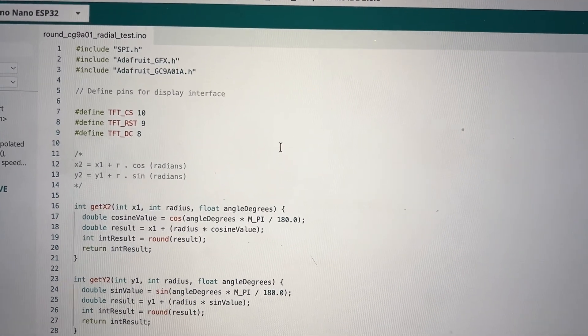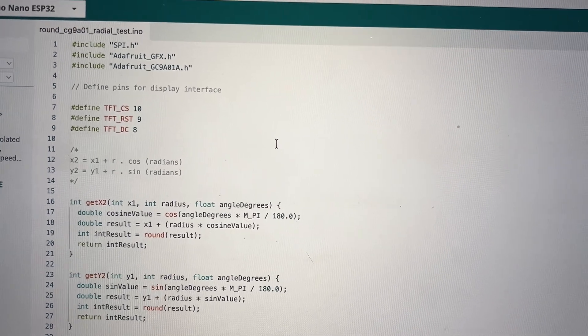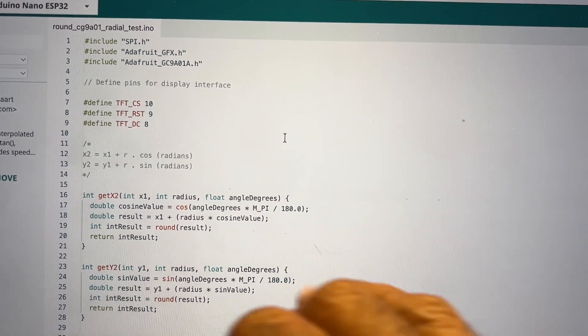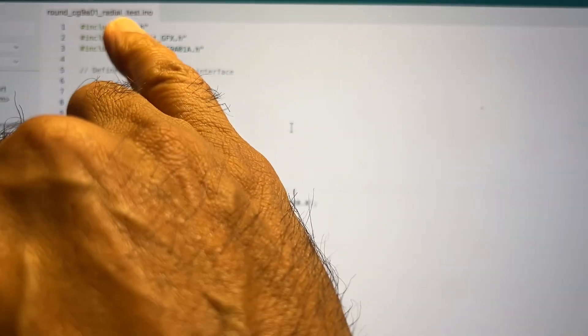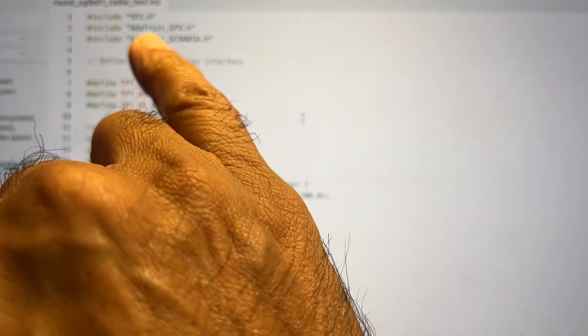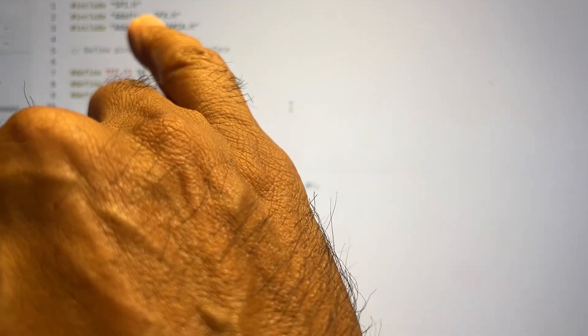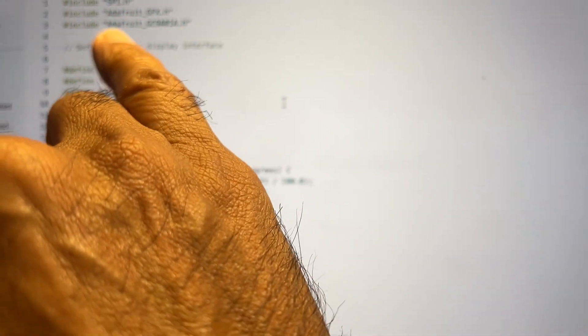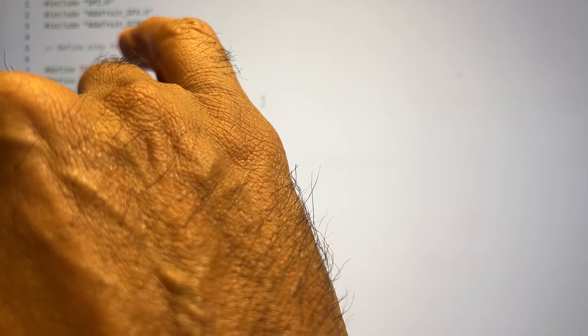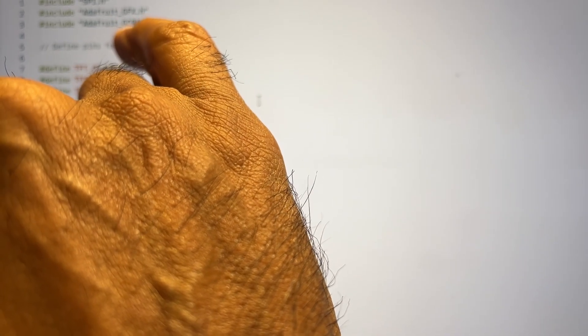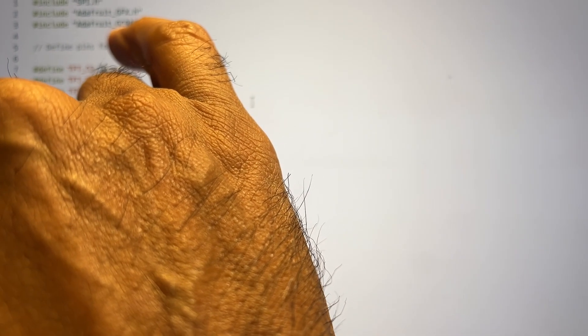This is the sketch I made. It uses the SPI header, the Adafruit GFX, and the Adafruit GC9A01A header files.